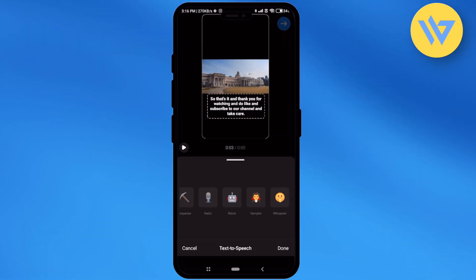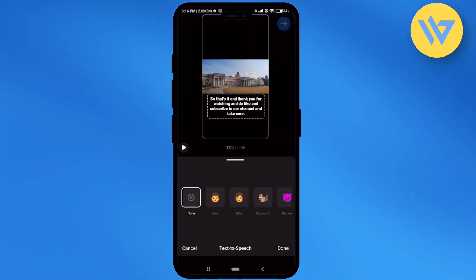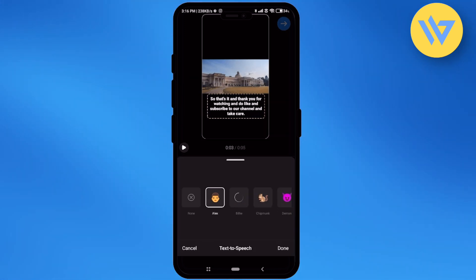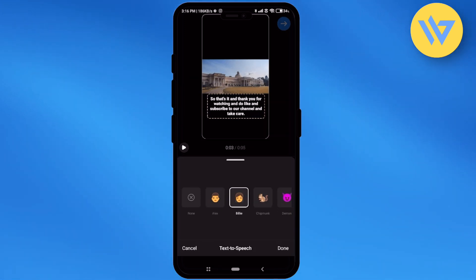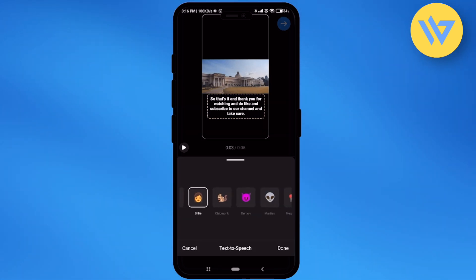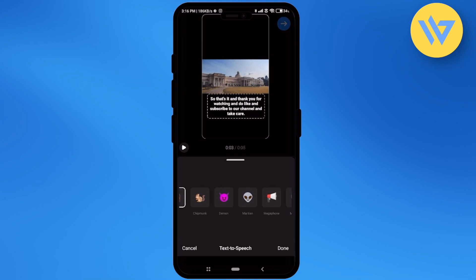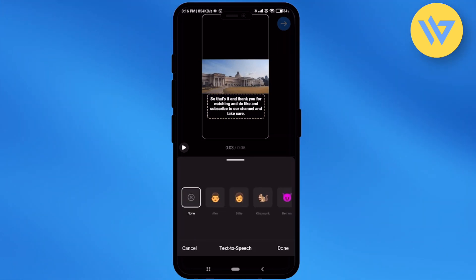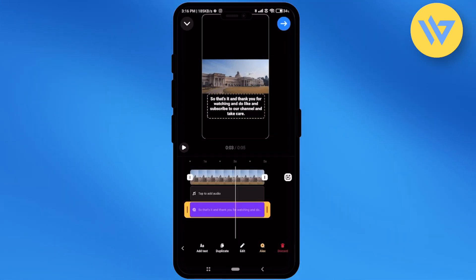There are a few voice options, so all you have to do is just simply click on any voice to hear the preview. After that, just simply pick a voice and click on done.